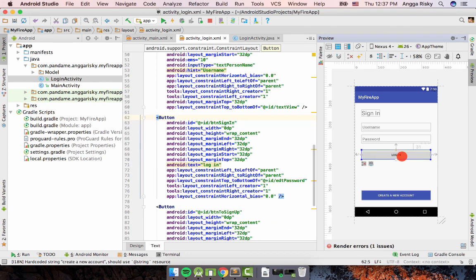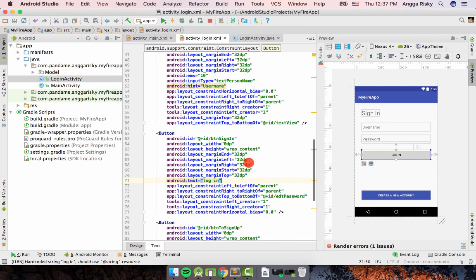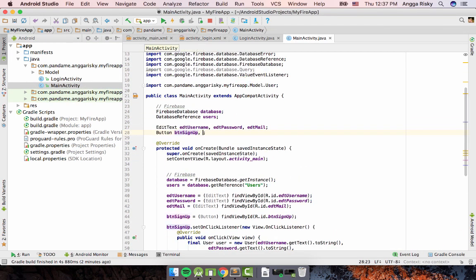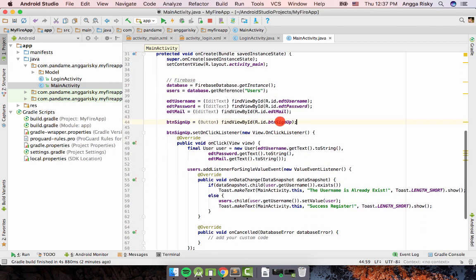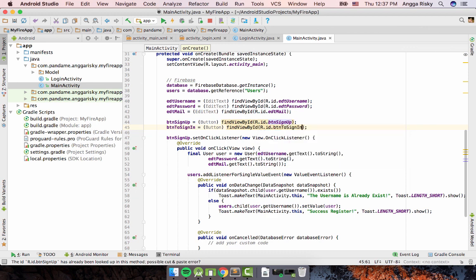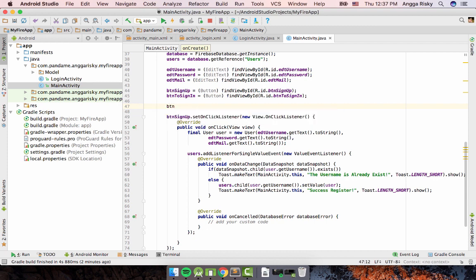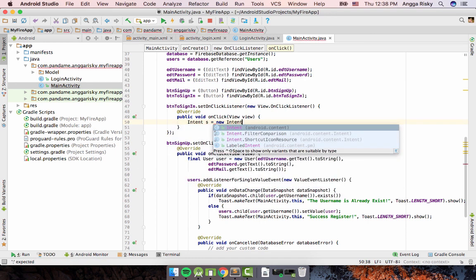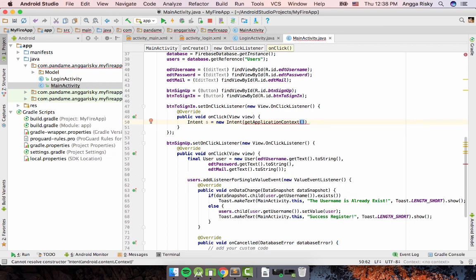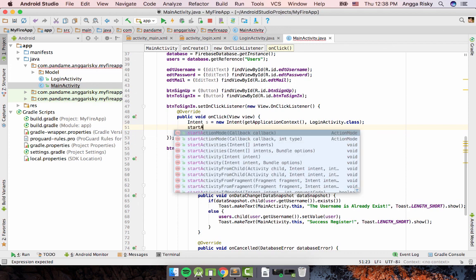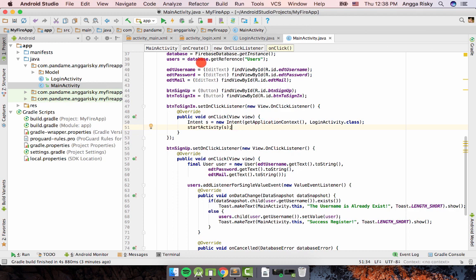In MainActivity, we need to declare a new button which is 'btn_to_sign_in'. Then copy the existing pattern and set the ID to 'btn_to_sign_in', use an Intent, set the on-click listener, create a new Intent with the application context going to LoginActivity class, and call startActivity.